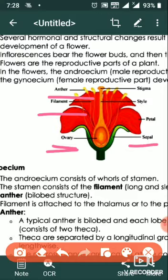Non-essential flower organs are the petal and sepal. Petals help attract pollinators; sepals are only protective, protecting flowers in bud condition. Essential flower organs are the androecium — the male sex organ — consisting of stamens, each made of a filament and anther.